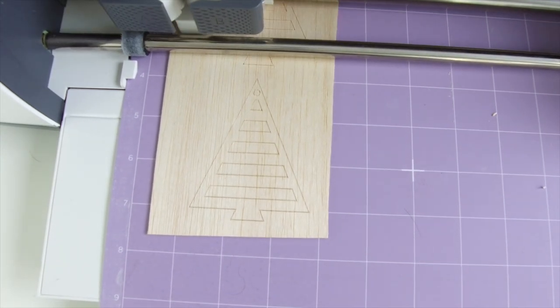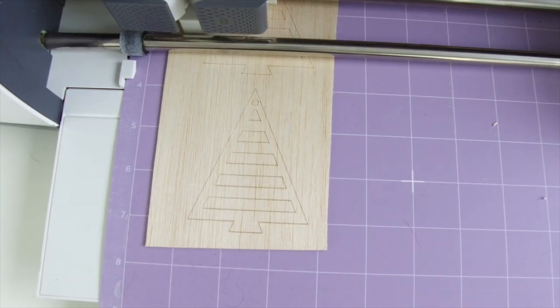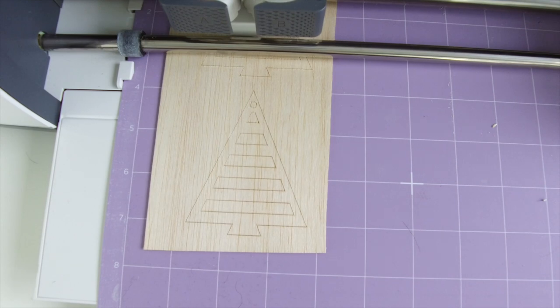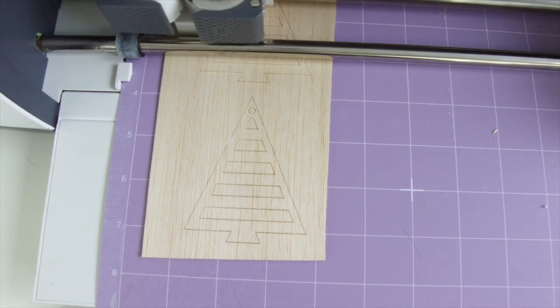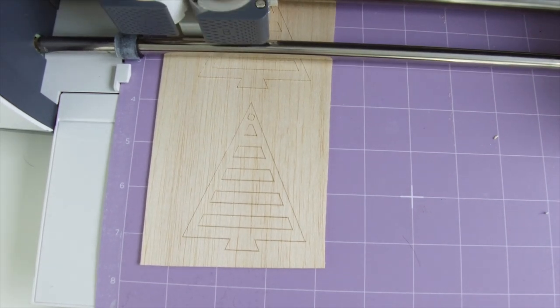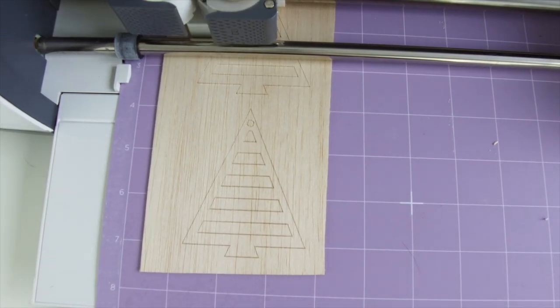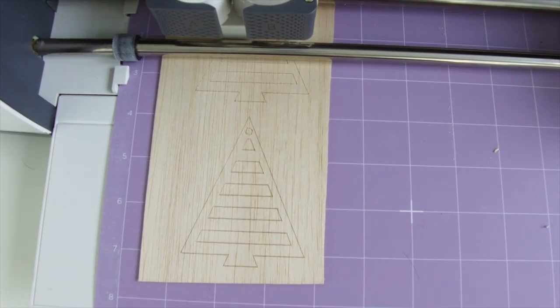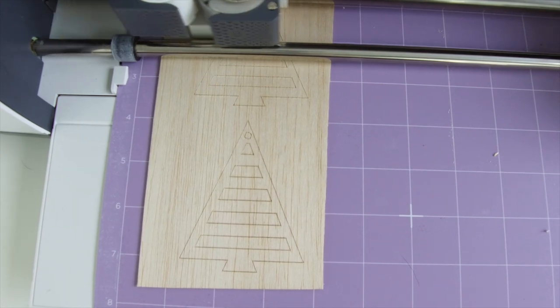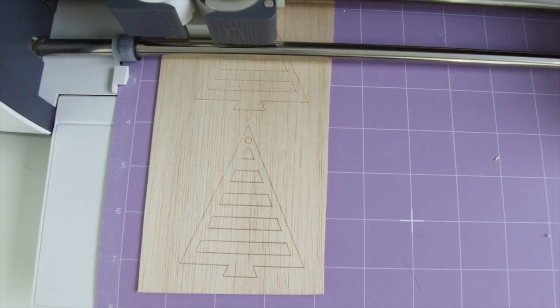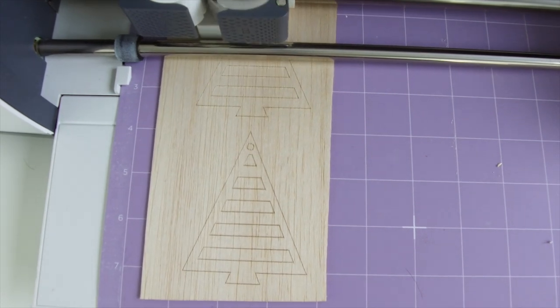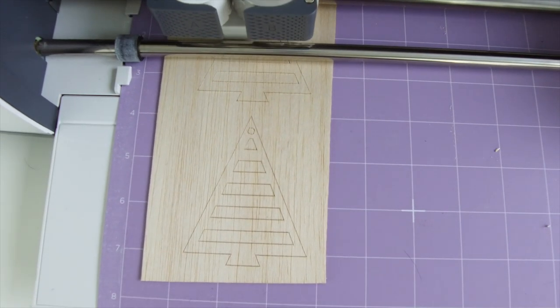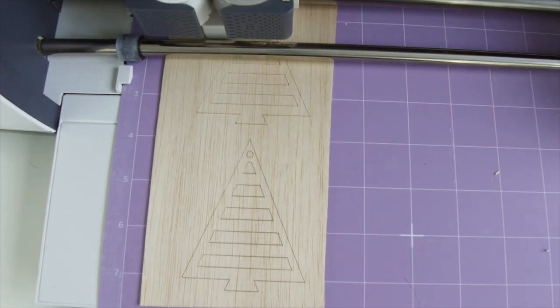Once again, just press go and watch the Cricut do its thing. I absolutely love that the Cricut can cut wood now. I have so many great wood projects floating around in my head and I can't wait to share more of them with you guys.